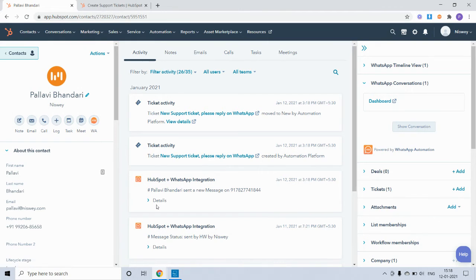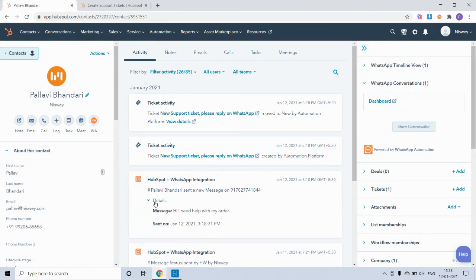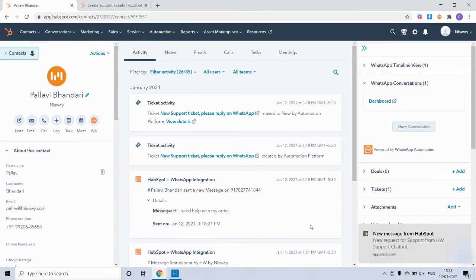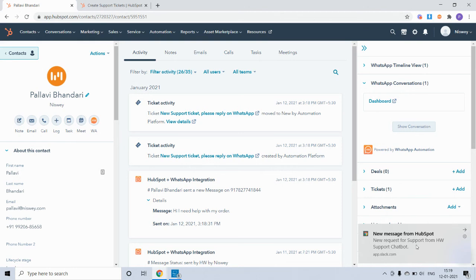So as you can see, the message was received here and a ticket has been created. I also have a notification from HubSpot saying that a support ticket has been created.